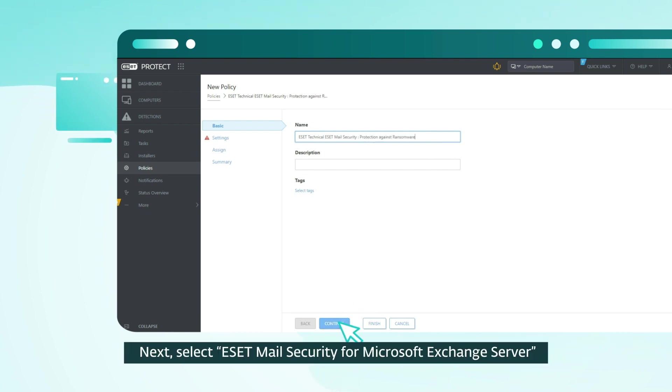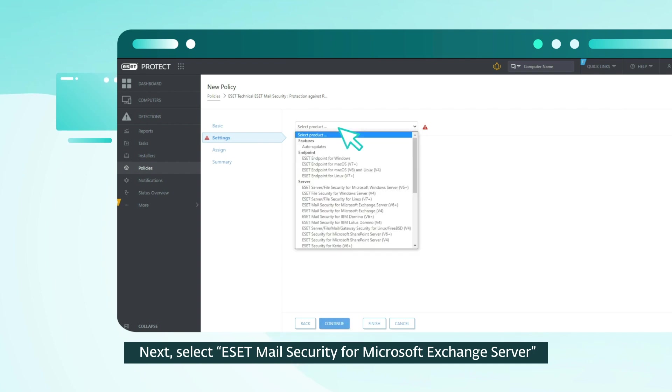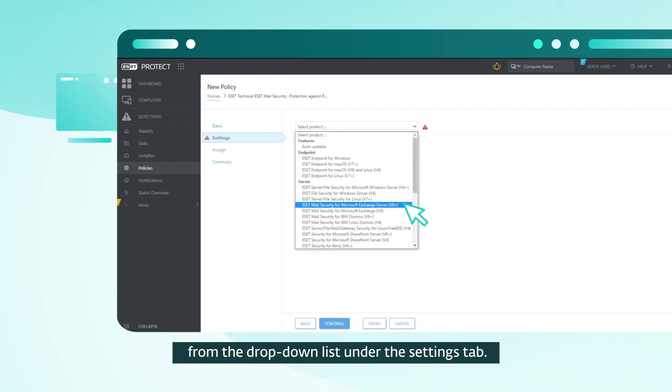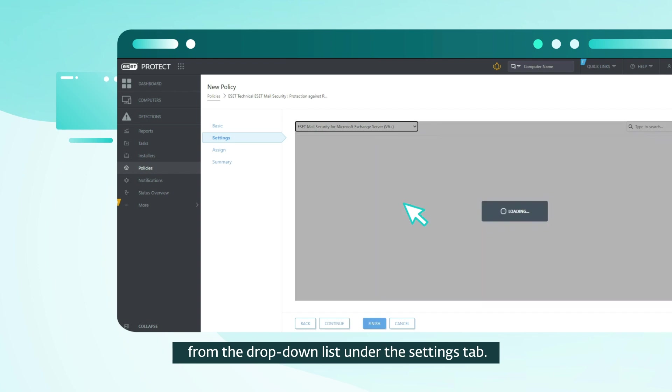Next, select ESET Mail Security for Microsoft Exchange Server from the drop-down list under the Settings tab.